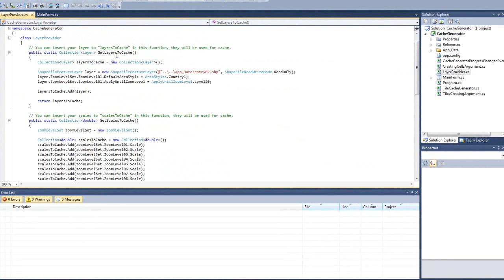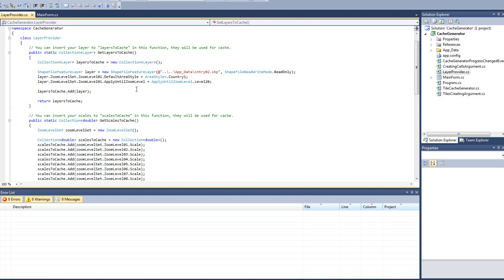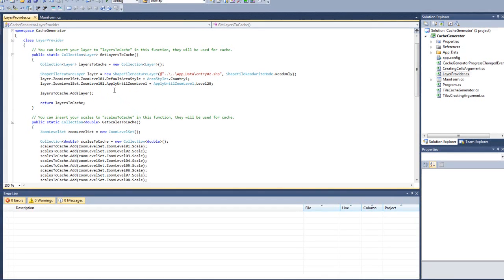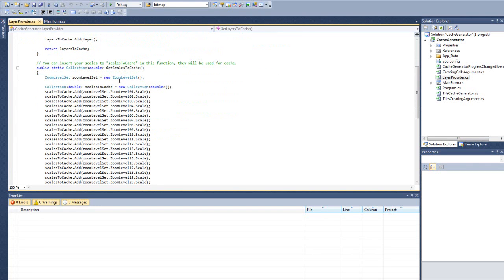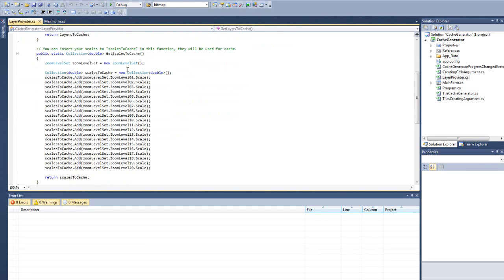The layer provider is probably the most important place as far as what you're going to be dealing with. Because in here, we have two static methods. And the first static method is get layers to cache. And what you're going to do here is, this is where you're going to put in all your code to set up your layers. Just like you would draw them in the desktop or the web or whatever other MapSuite product you have. Here's where you would set up all your layers and add it to this layer collection. And then the tile generator or the cache generator is going to use this as its basis to generate the tiles.